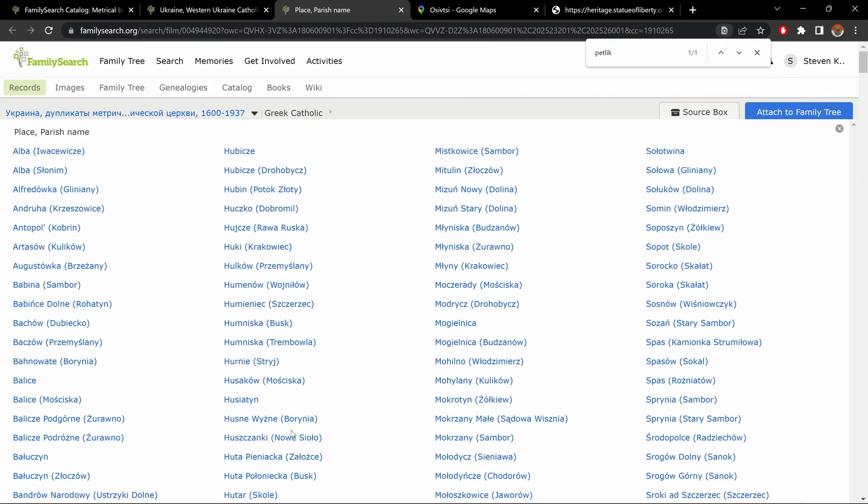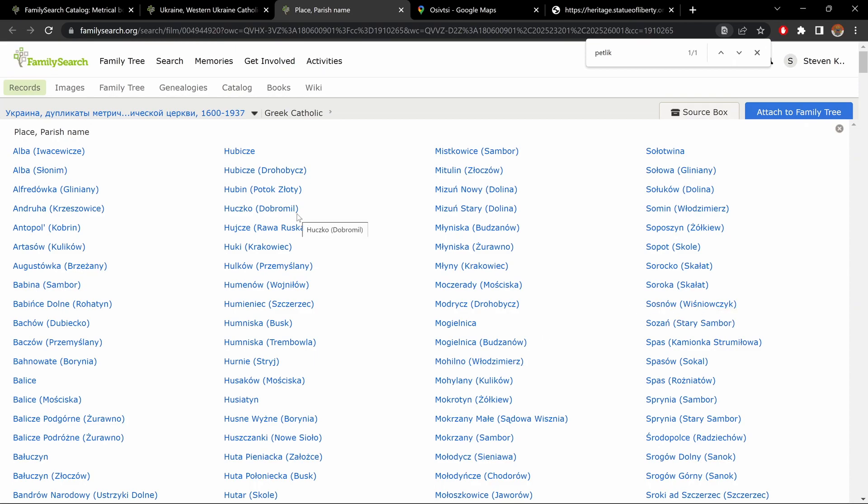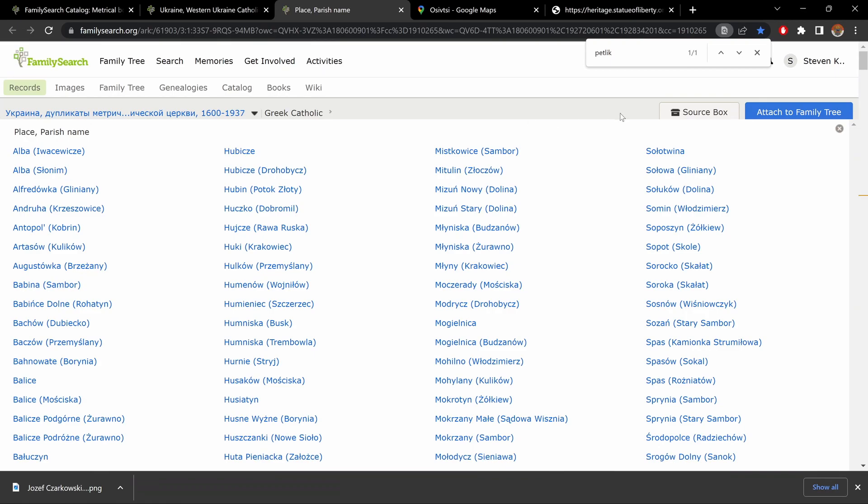And one piece of advice I could give you is here, once you're in this list of parishes, here are the little star on top. Click on that. Keep it as a bookmark. I know I always do. And you always come back to this page quickly. You don't have to go through family search and search for Western Ukraine and so on.